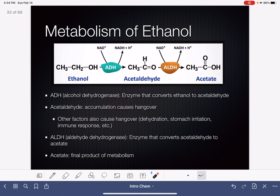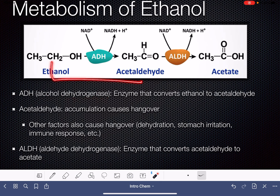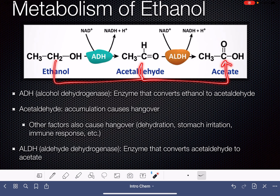In the metabolism of ethanol, the ethanol is converted first to a molecule called acetaldehyde. This is an oxidation reaction of the alcohol — a primary alcohol. This process is done with the help of an enzyme called alcohol dehydrogenase, ADH. The acetaldehyde molecule is then further oxidized with aldehyde dehydrogenase, another enzyme, and that creates a carboxylic acid, which is just the general pathway of oxidation of a primary alcohol.